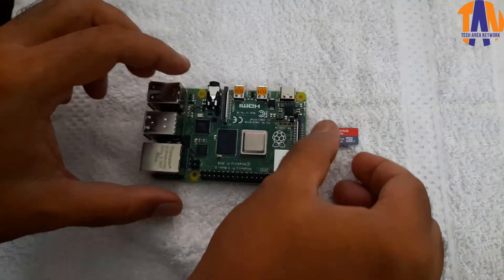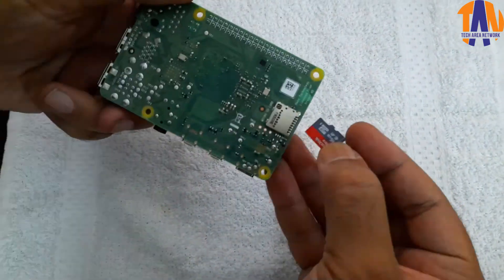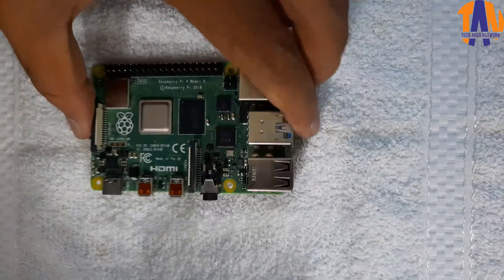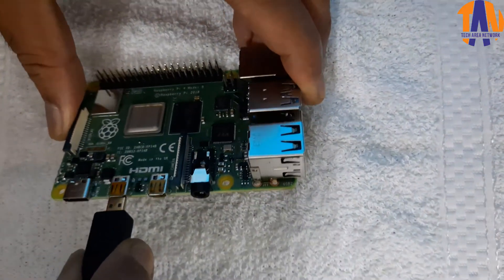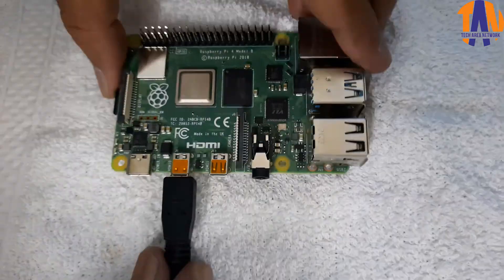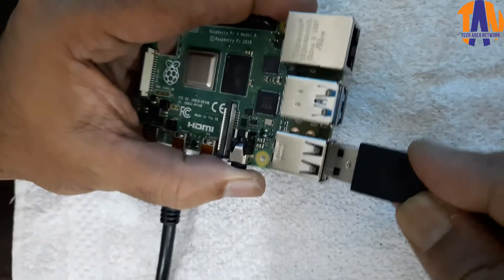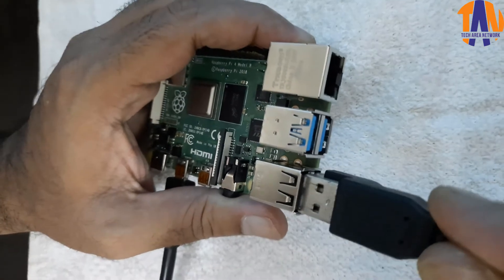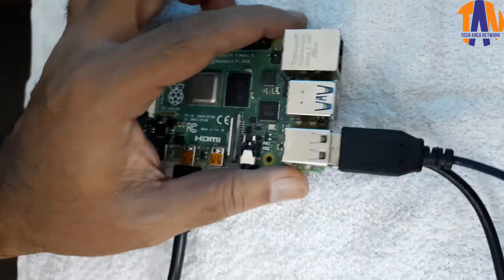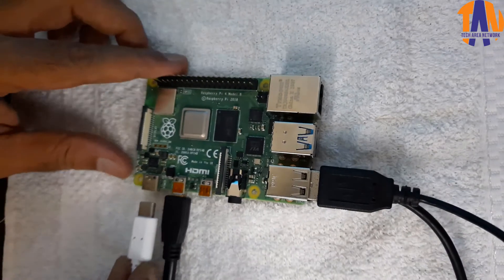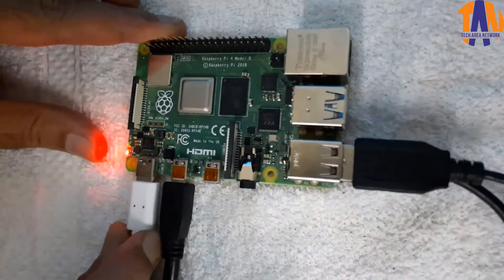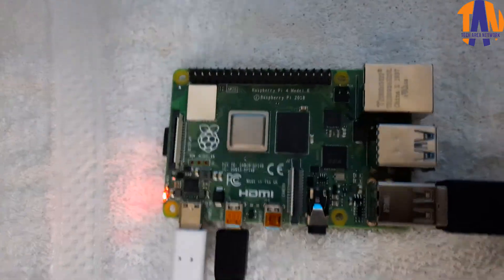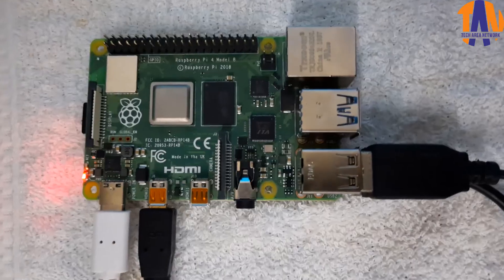Once the flashing has been done, insert the SD card into your Raspberry Pi. Now we have to add the other hardware components like micro HDMI for display, the USB keyboard and mouse, and finally the Type-C power adapter to turn it on. So you can see the LEDs are started blinking. Let me show you the display now.